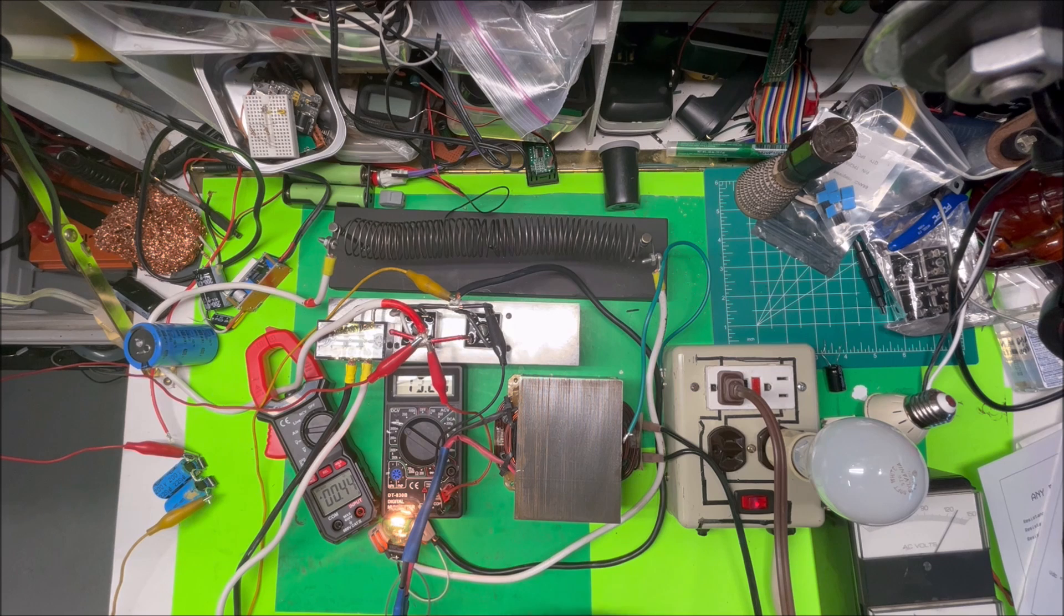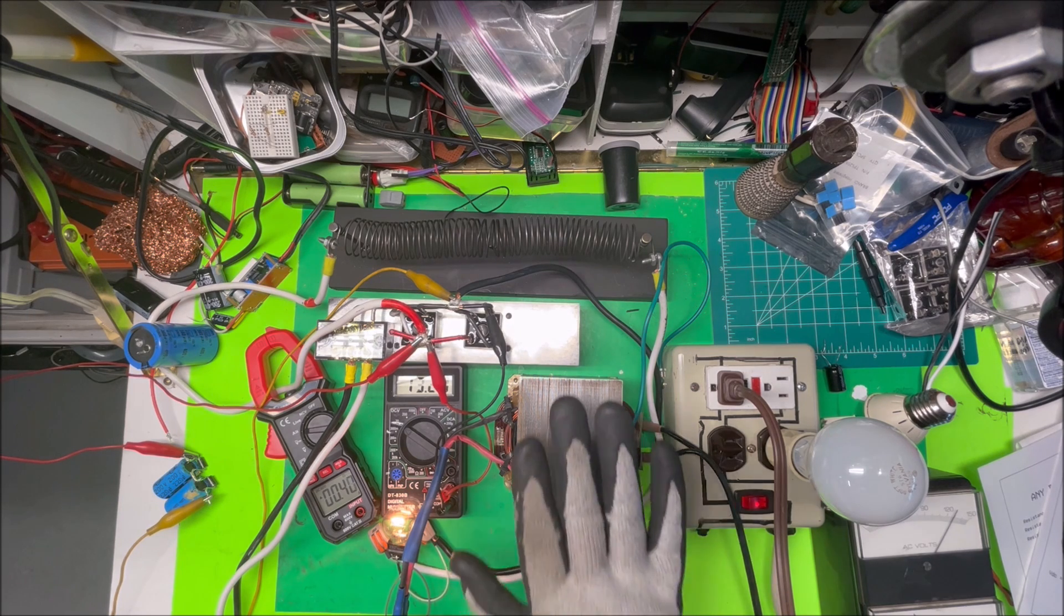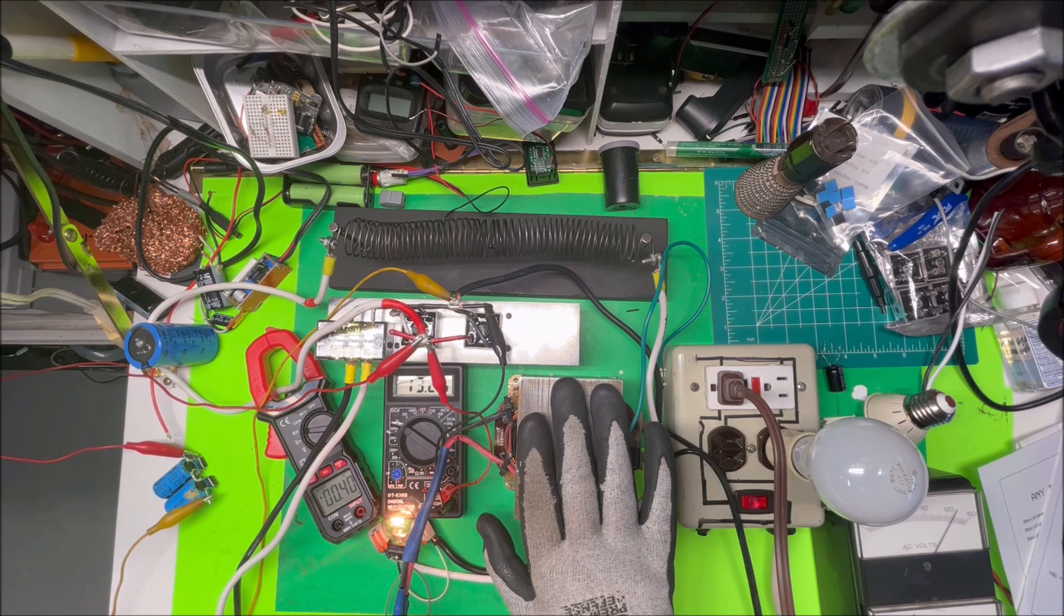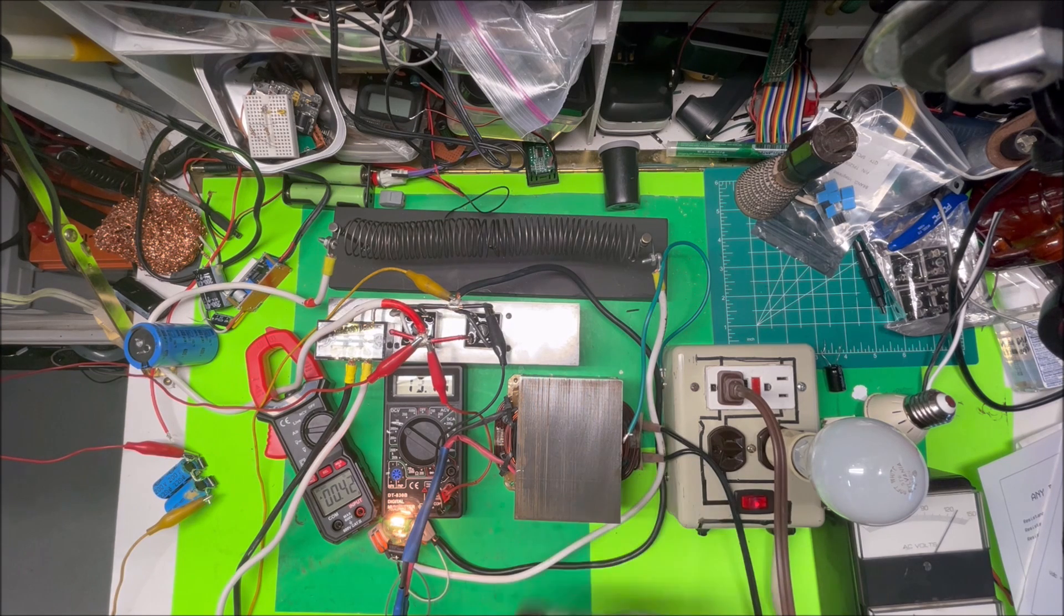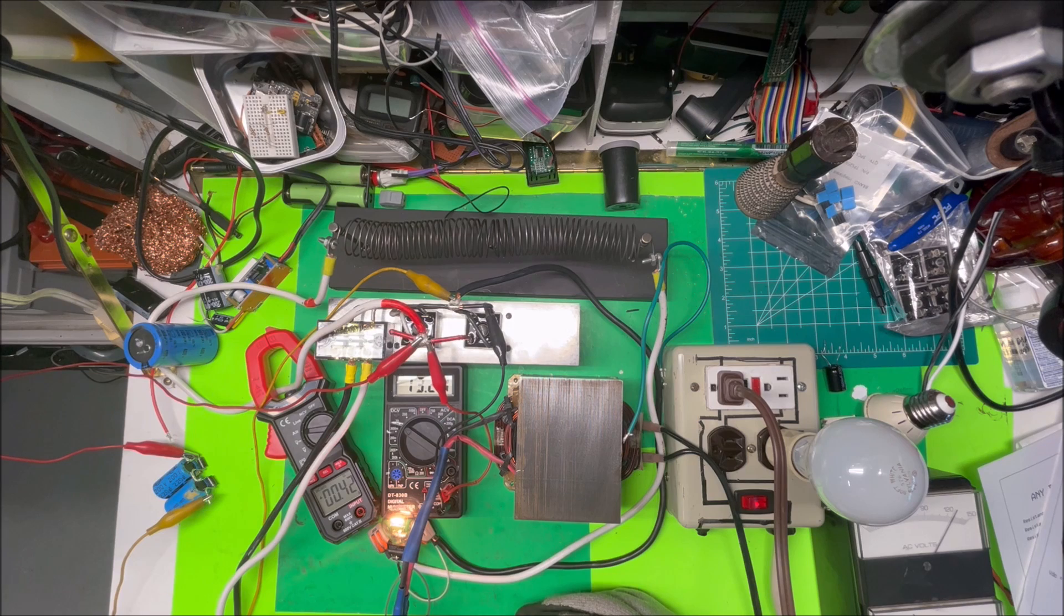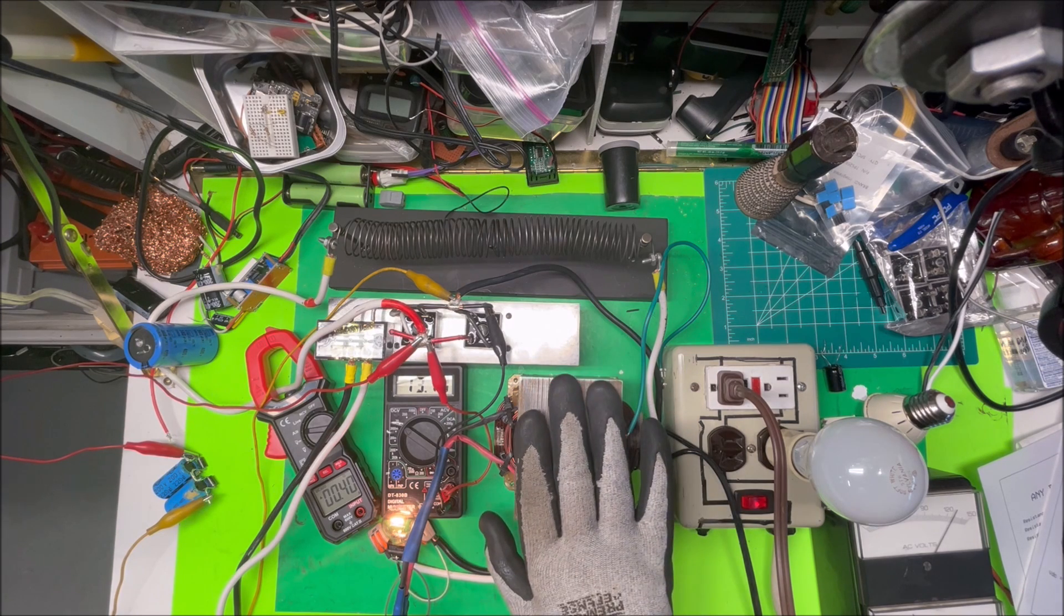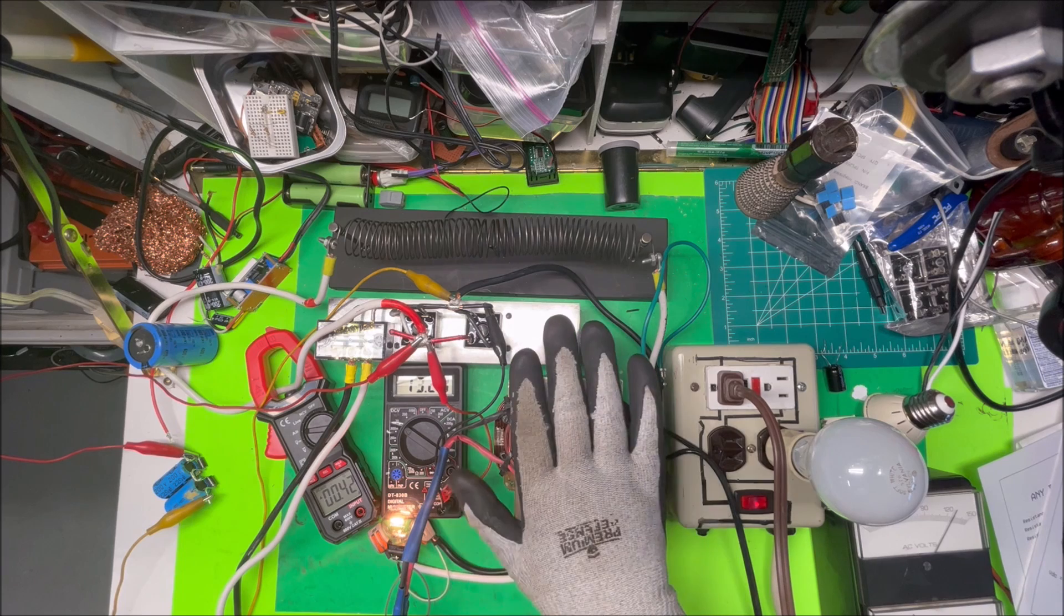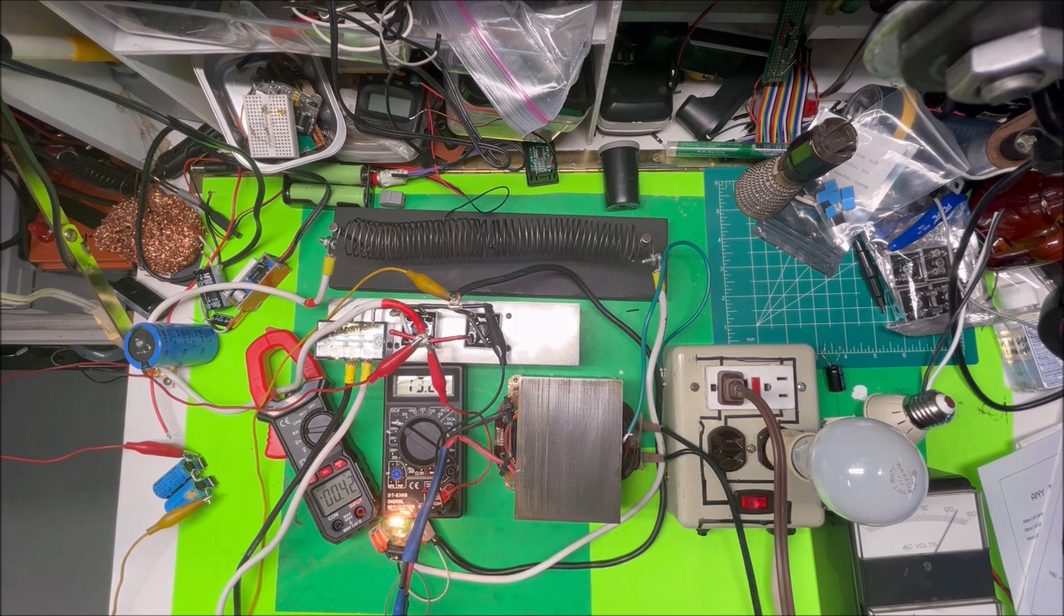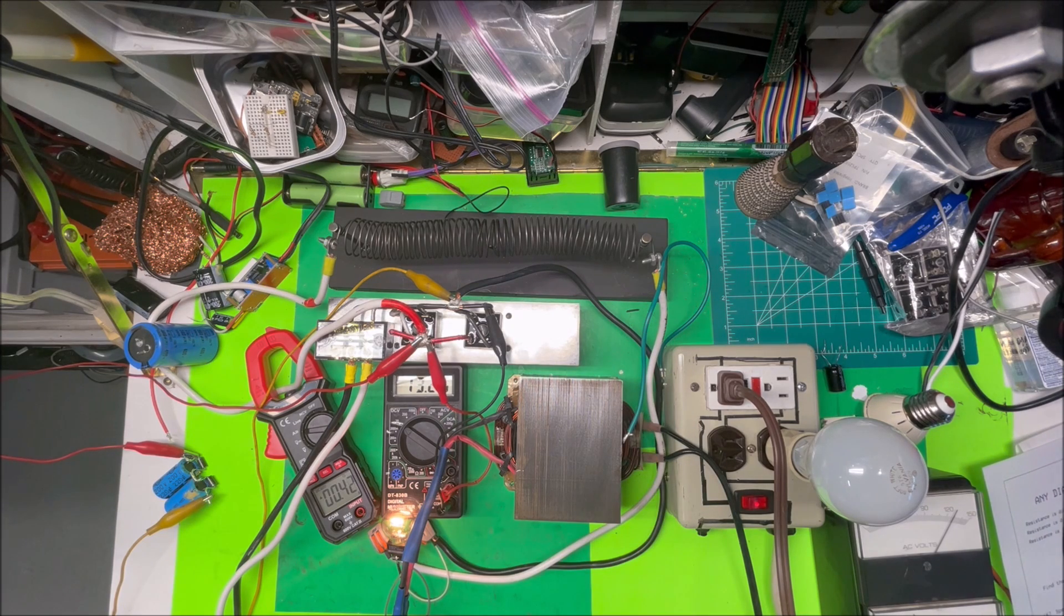So I've got my transformer wound with the enameled magnet wire, and I dipped it in enamel to seal it all up. It doesn't make a sound.